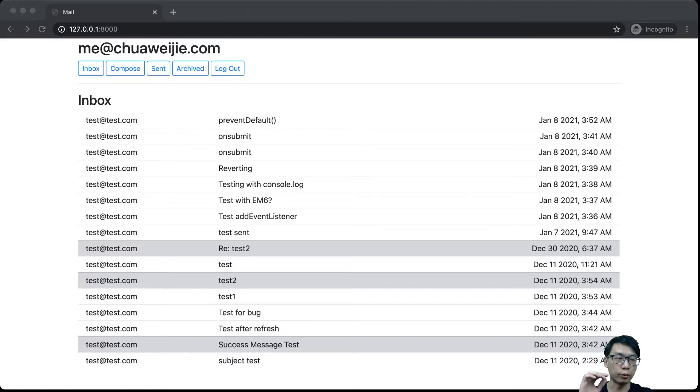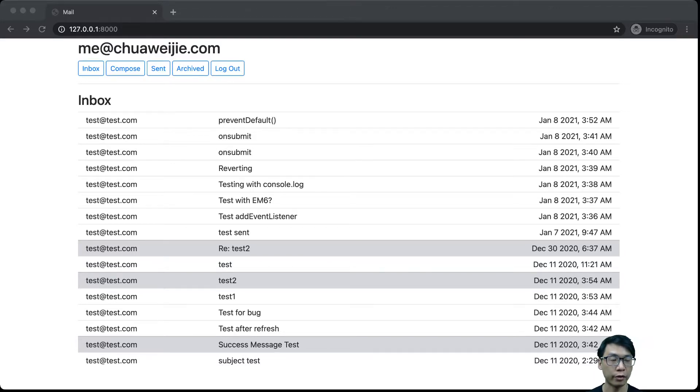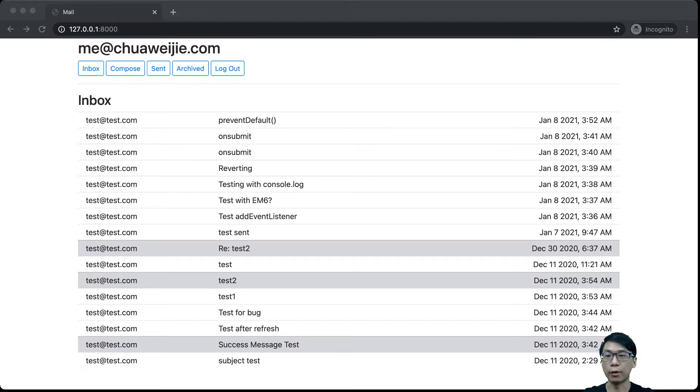Hello CS50! Welcome to CS50's Web Programming with Python and JavaScript. This will be Project 3, Mail.